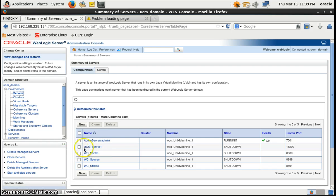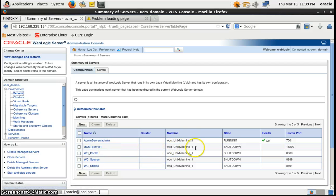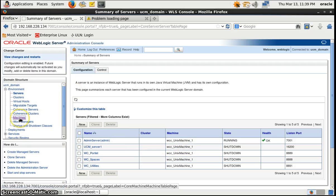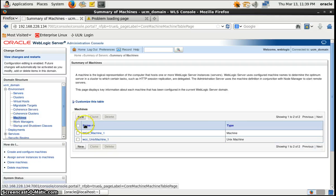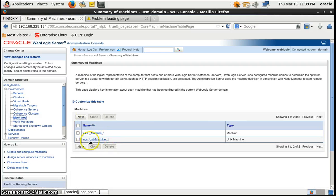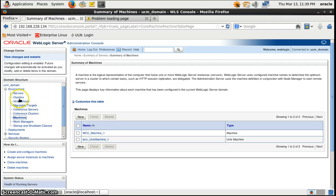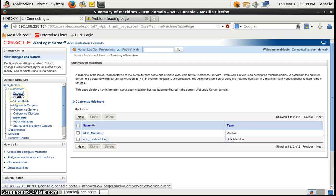Every managed server is integrated with a machine. My current OS is Unix, so I have created a Unix machine here. If you go to the machines, this one is for Windows and this one is for the Unix machine. We'll be using the Unix machine, and these are the servers.